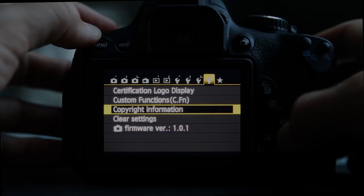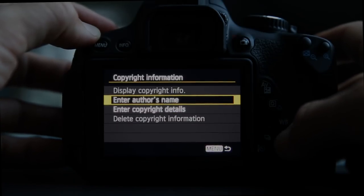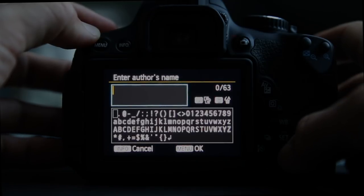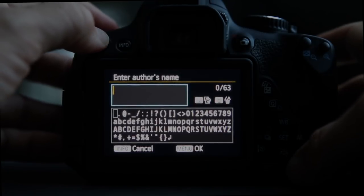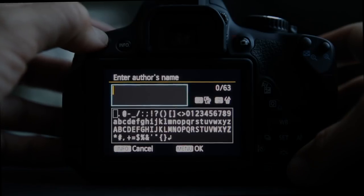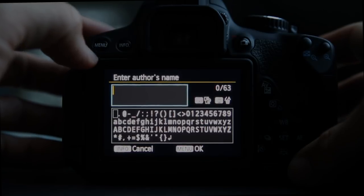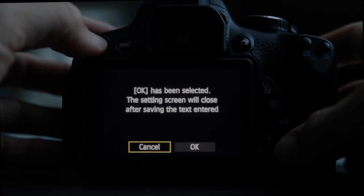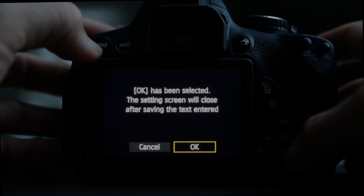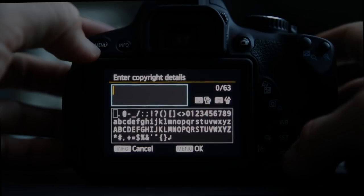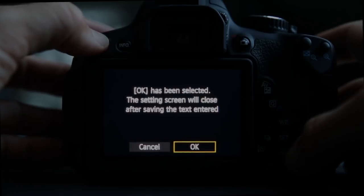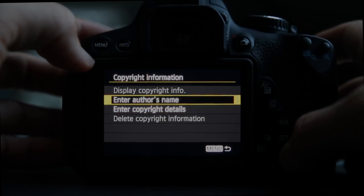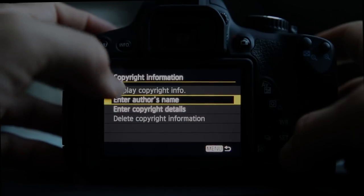Copyright information is really interesting — you can enter your name and it will be written into the metadata of every picture you take as the copyright owner. It may not guarantee legal copyright protection worldwide, but it's a nice first step. Copyright details can also be used for something like Creative Commons or as an additional text field.